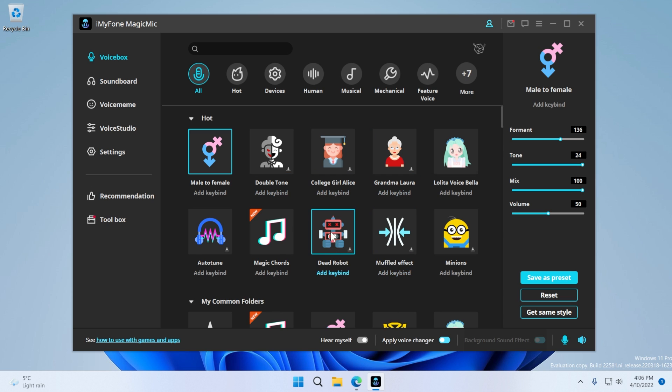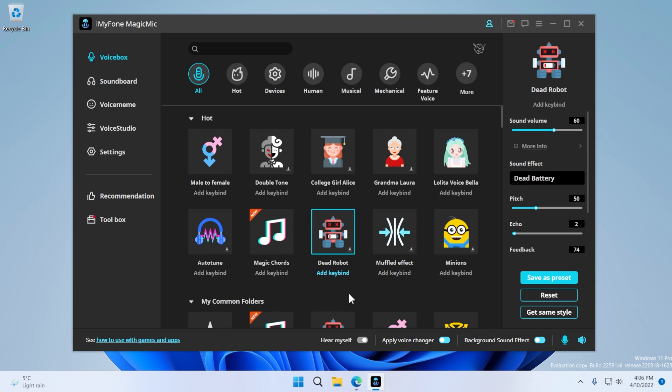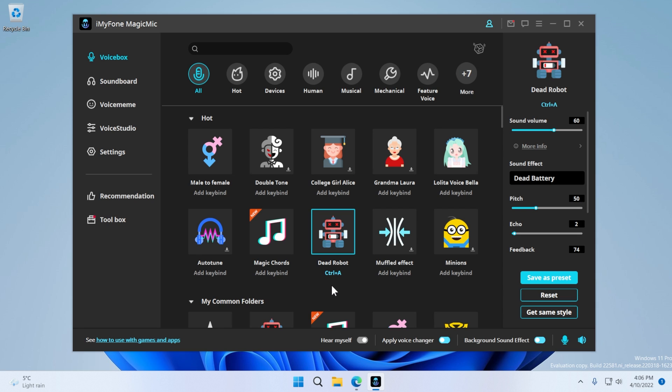For example, if you want to select that robot, you can select it and you can also add a key bind. For example, I'm going to add control A. If I'm going to use the control A combination, that voice will be applied to my microphone.